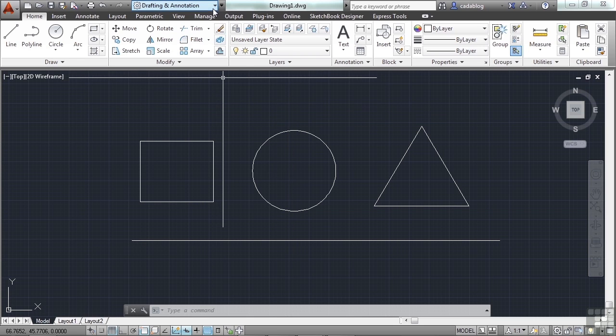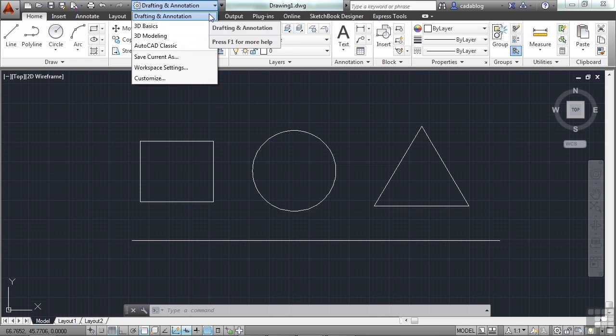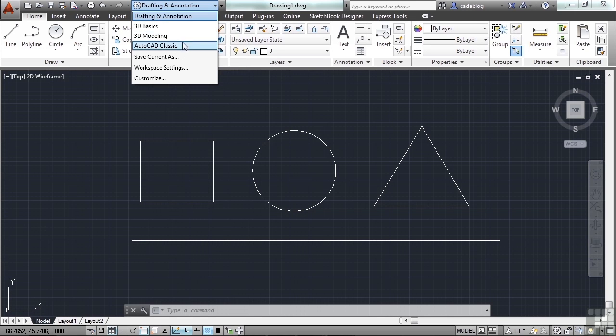We've looked at changing them before, and you can come up to the Quick Access Toolbar and quickly go through the different workspaces that you have available. In AutoCAD, you have the drafting and annotation. If you're doing just 2D work, that's typically where you're going to be at. You also have 3D Basics and 3D Modeling. Those are for three-dimensional tools. AutoCAD LT does not have these.